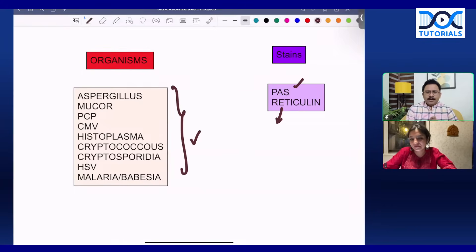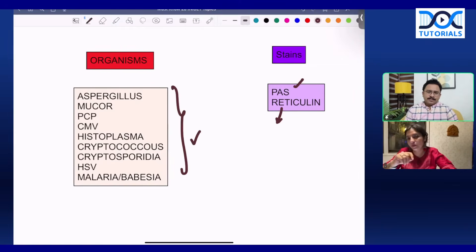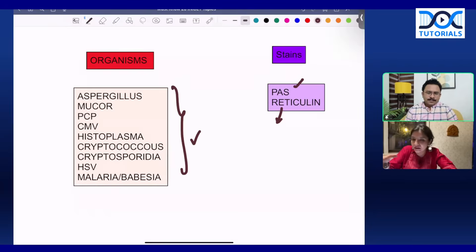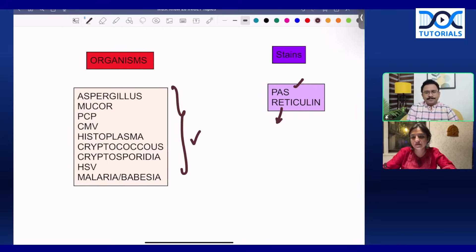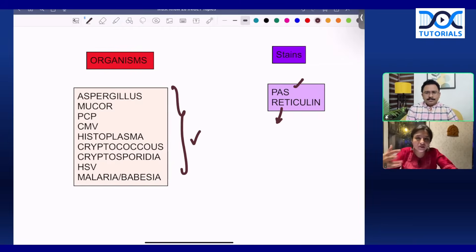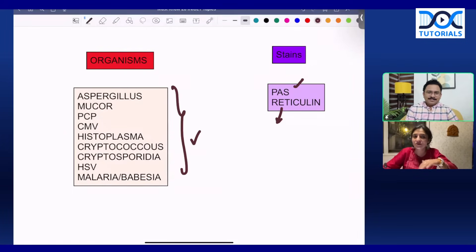Watching recall videos on the Doc Tutorials app is 100% important because they cover the most frequently asked topics — not just the questions but the entire topic, so that topic will definitely have a repeated question. QRP revision videos also help: if you haven't studied in good depth, looking at QRP at least gives you an idea of all the important topics that can be asked. It won't replace hard work, but it will give you an edge.